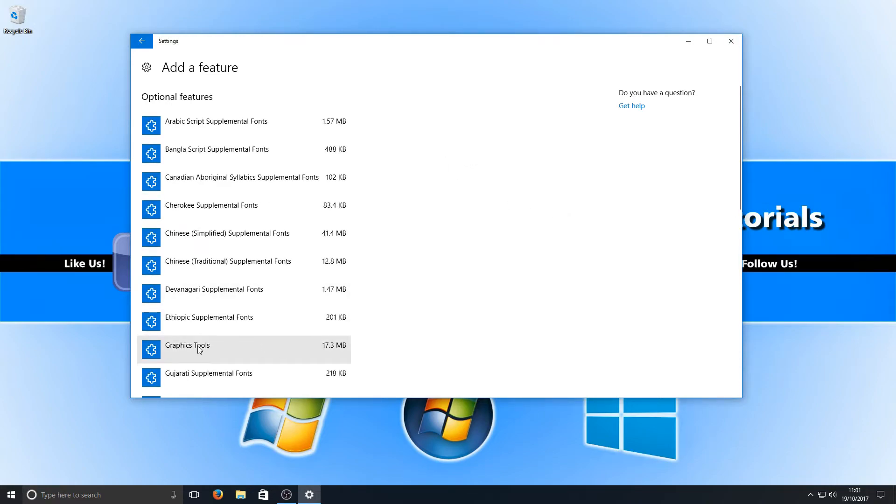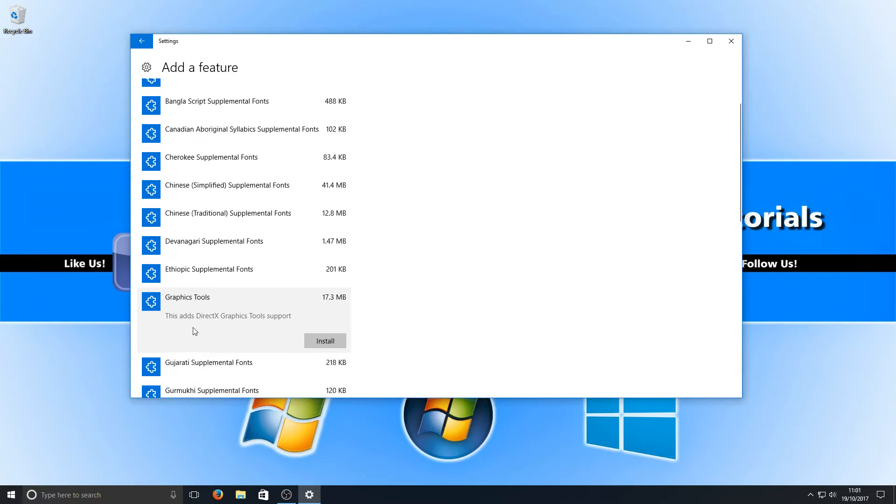Once you're on this screen you need to press on Add a Feature and you need to scroll down until you find Graphics Tools and it should say this adds DirectX graphics tools supports.